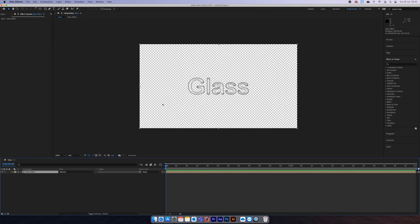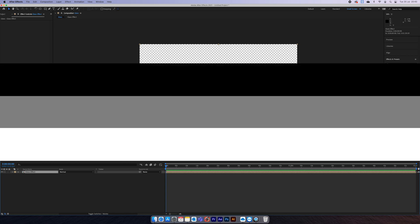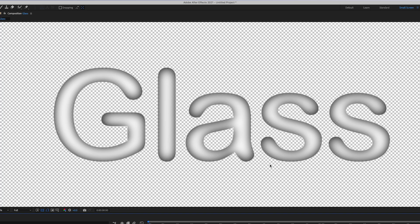So this pre-comp layer is what is going to create our glass effect using what is called a displacement map. If you don't know, a displacement map uses color data to move pixels of an image. Middle gray will stay in the same position, but black and white values will be moved in an opposite direction depending on what you set the displacement map to. This is why our text is set to black and white values.